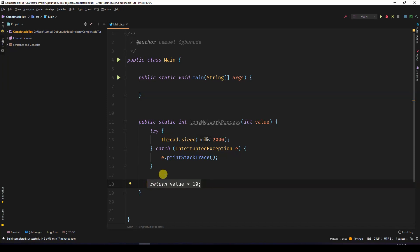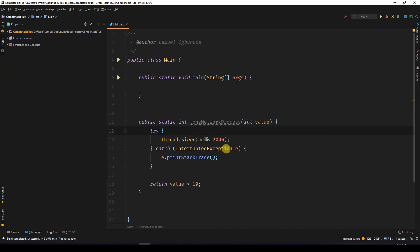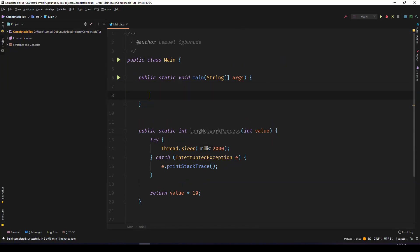Before returning the value, I'm going to sleep the thread for two seconds. This is just to simulate how a network call would behave. Sometimes it could be longer, actually. So let's come over to our main method.